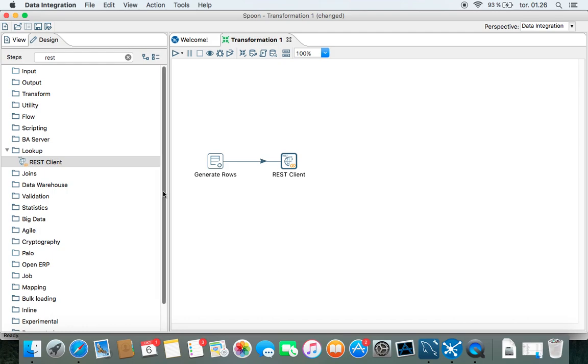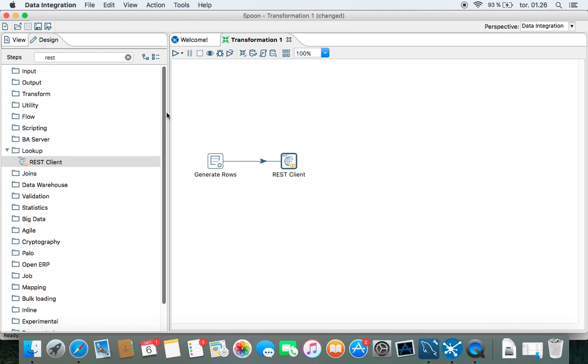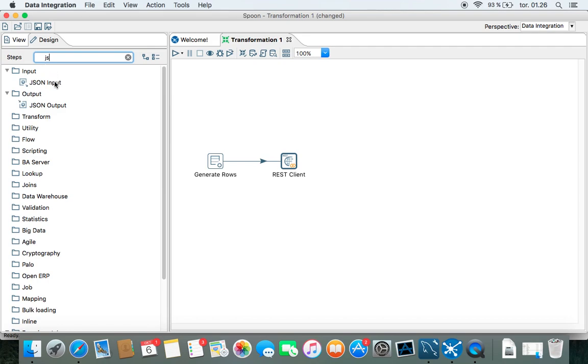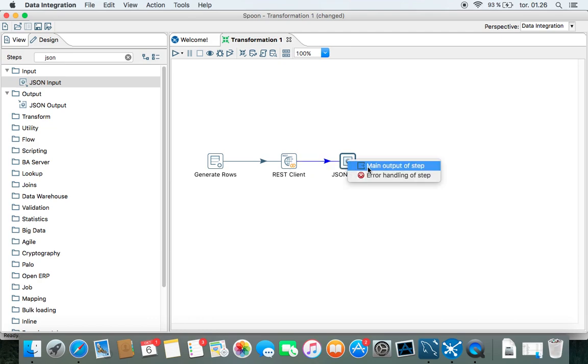And now what's going to happen is that this REST client is reading the information in JSON format. So you need to have a JSON input transformation also. Do it like that. The main output. Yes, please.